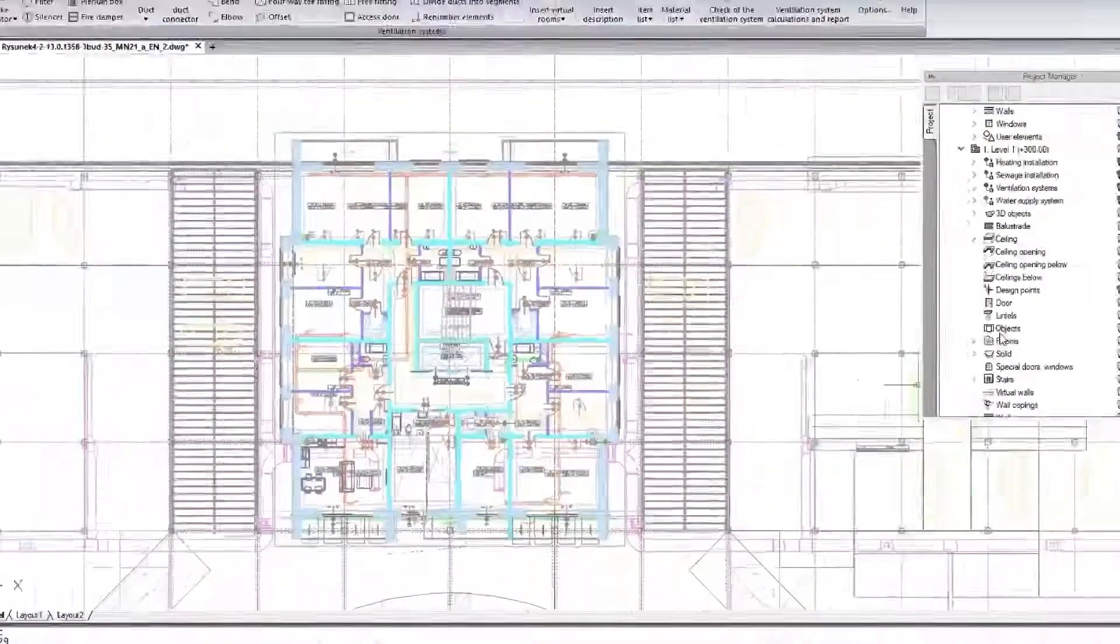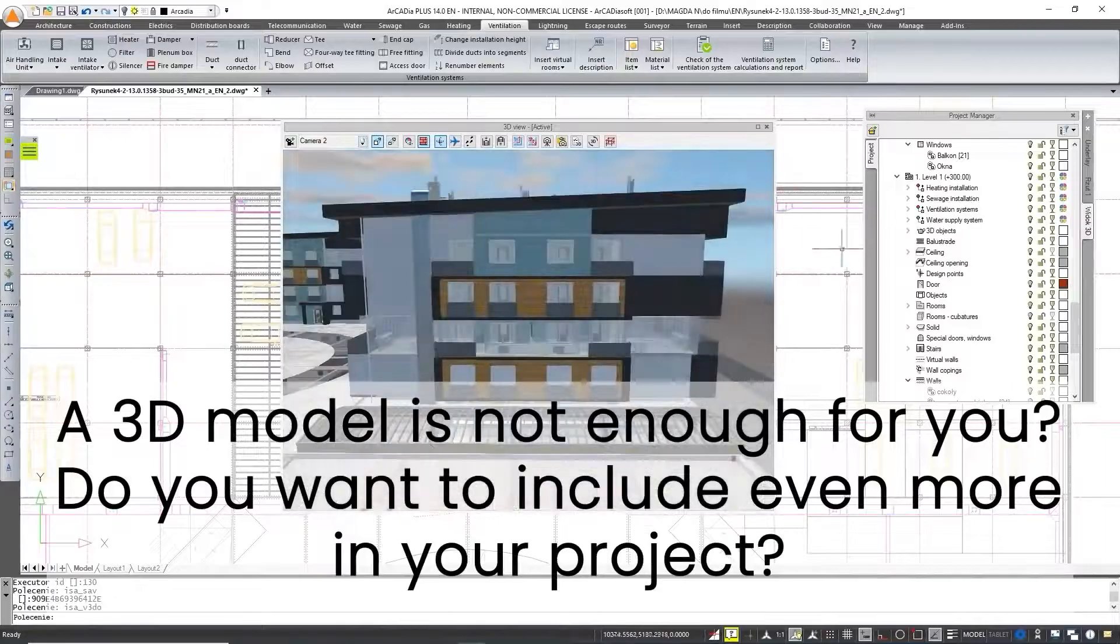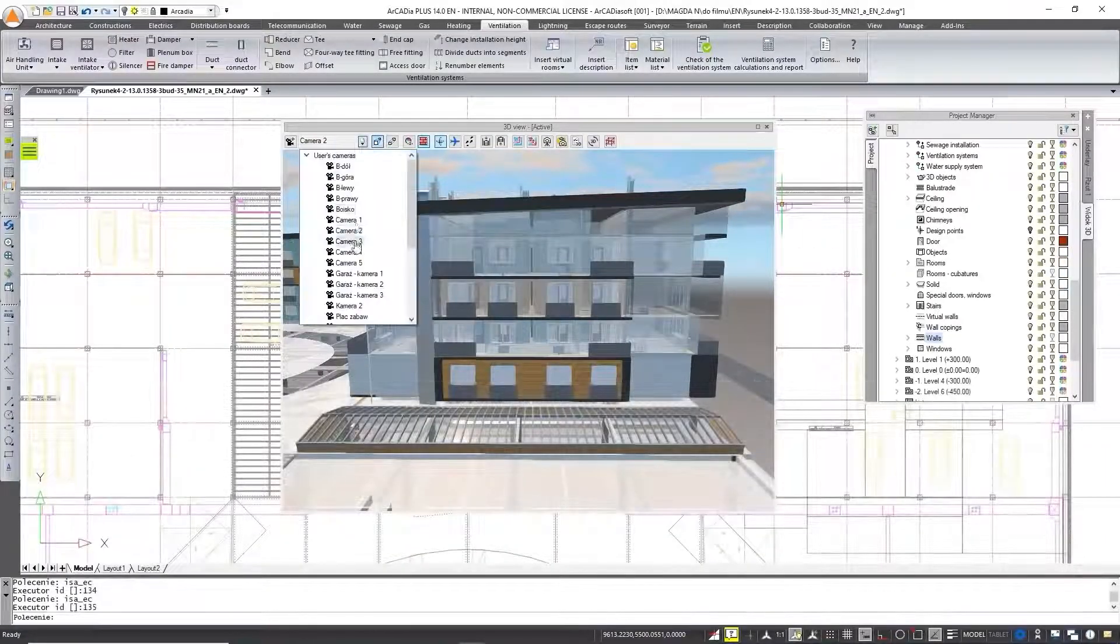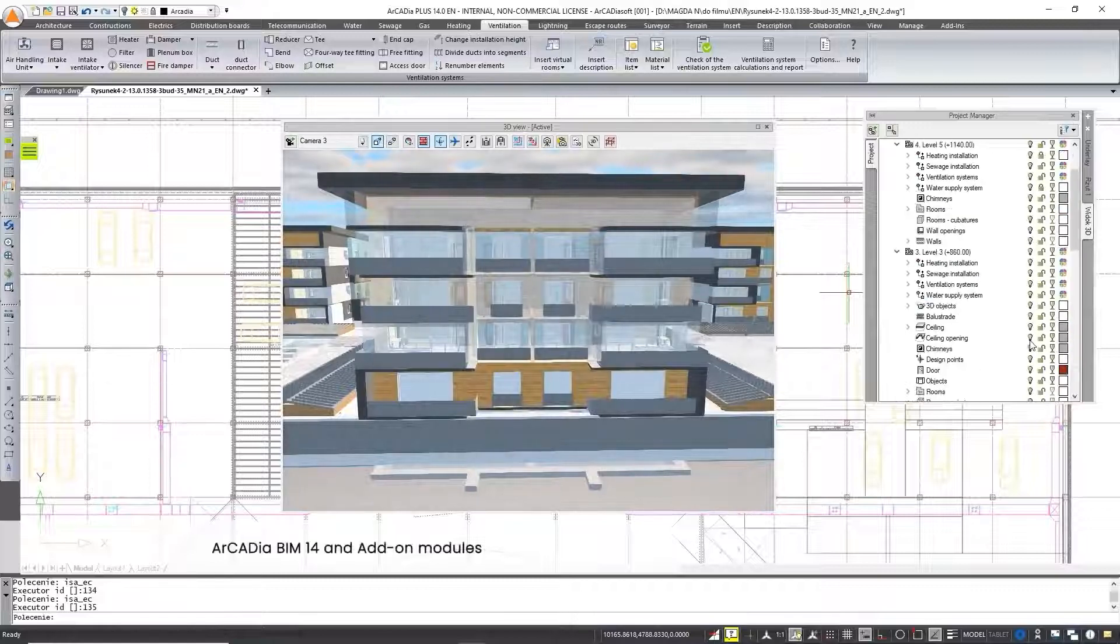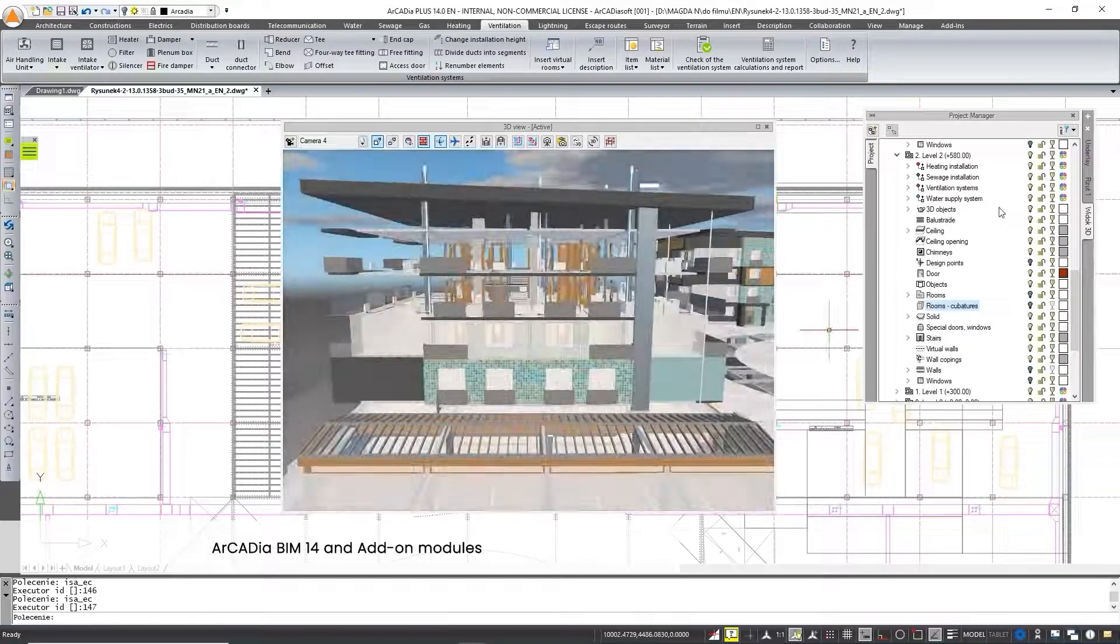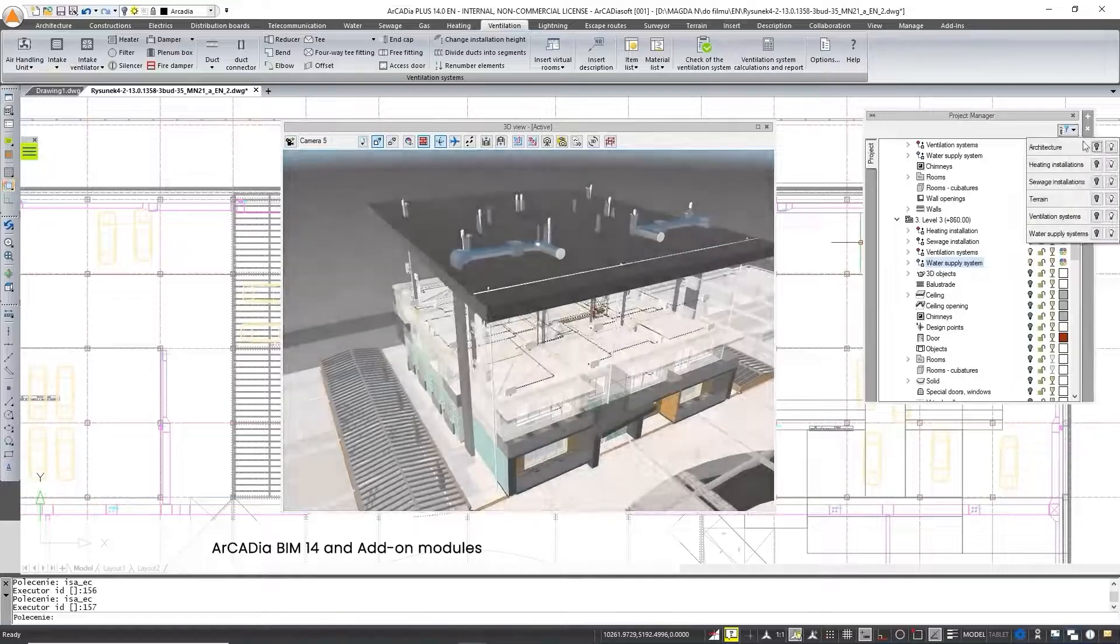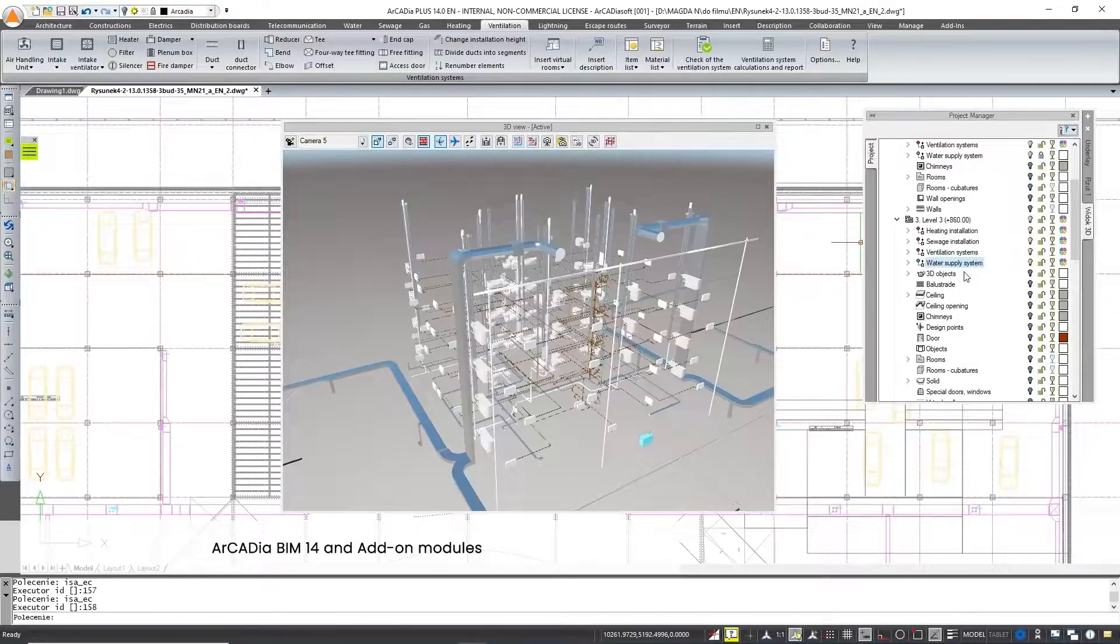A 3D model is not everything we have to offer. Do you want to include even more in your project? Arcadia BIM 14 is the base module of the Arcadia BIM system and consists of basic tools that enable the creation of a common model, packed with information for various industries: architectural, construction and installation.